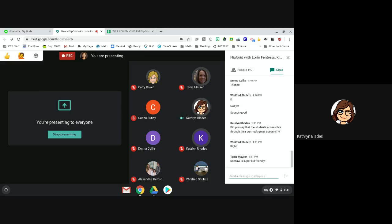If anyone has questions later that they didn't want to ask now, you can email or text her on chat. She's a chat person too.